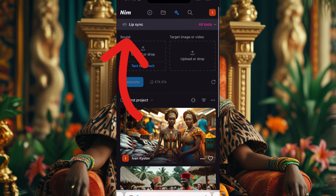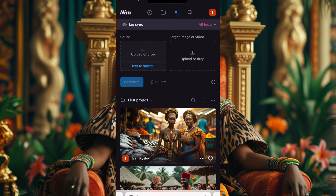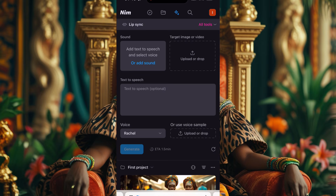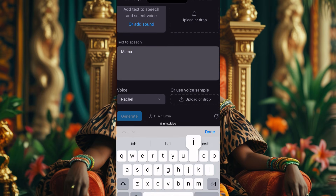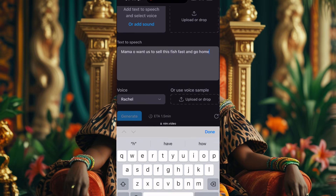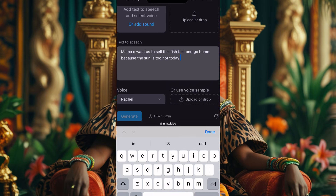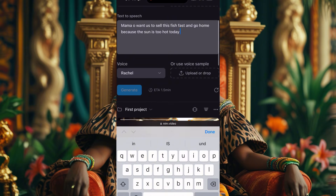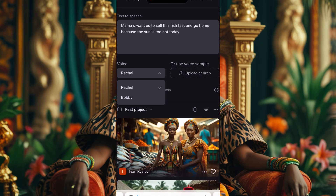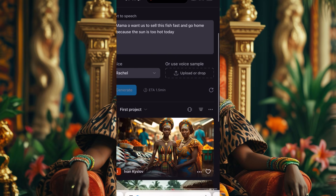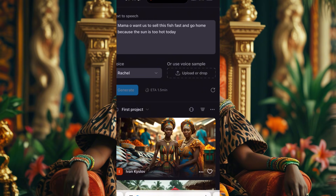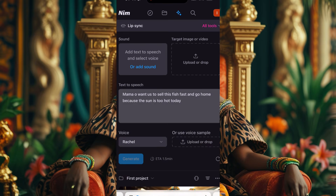They say Text to Speech, so I'll go with that since I don't have pre-recorded speech. I'll type: 'Mama, I want us to sell this fish fast and go home because the sun is too hot today.' For the voice, they have options like Racial and Bobby — Racial should be a female voice so let's go with that.